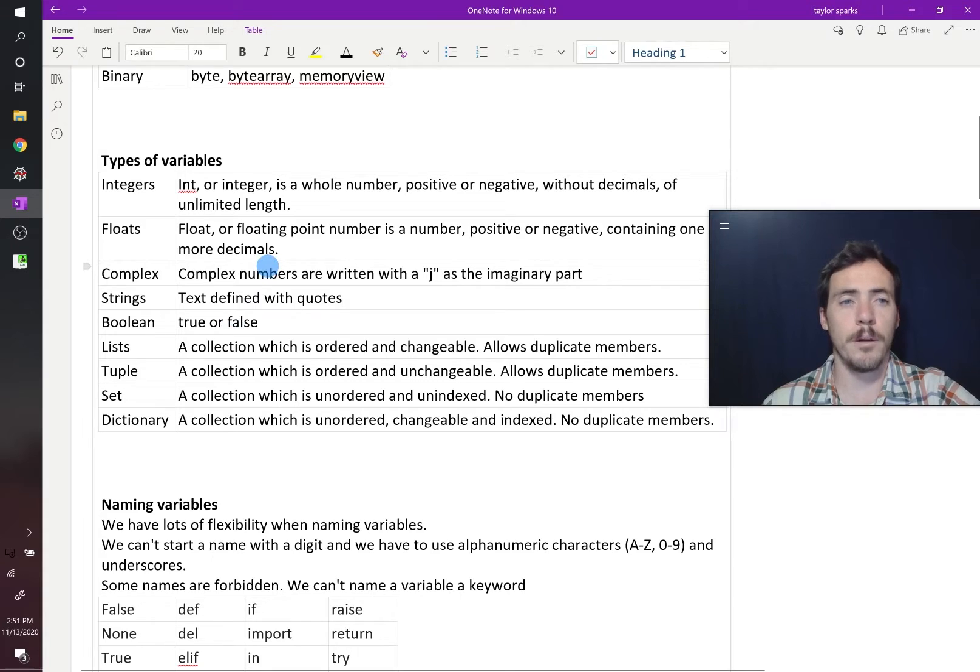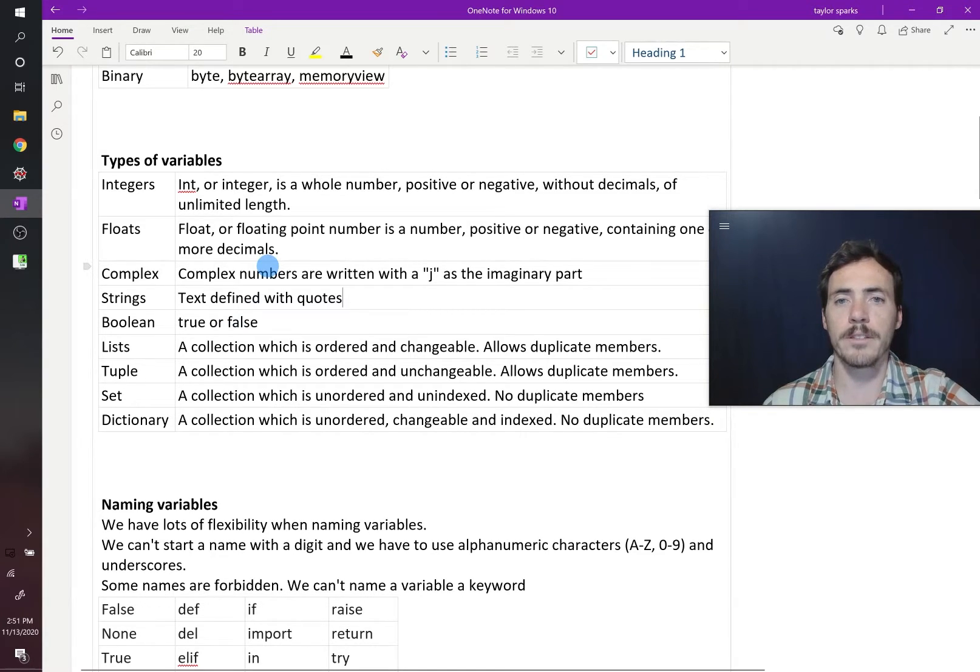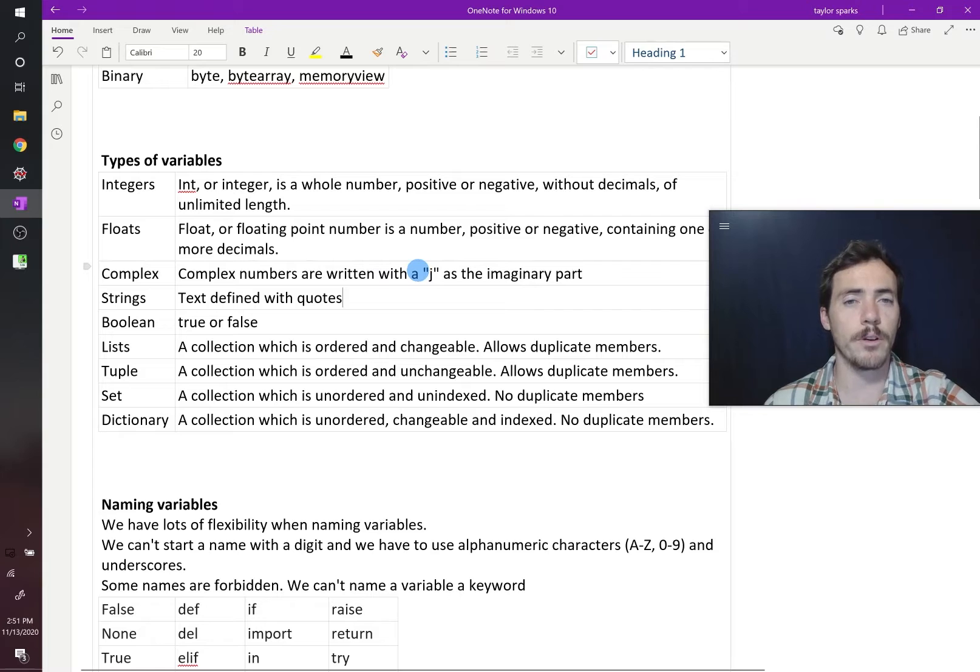We can have complex numbers. Complex numbers, we write them just like normal, but they now have a J part for the imaginary part.